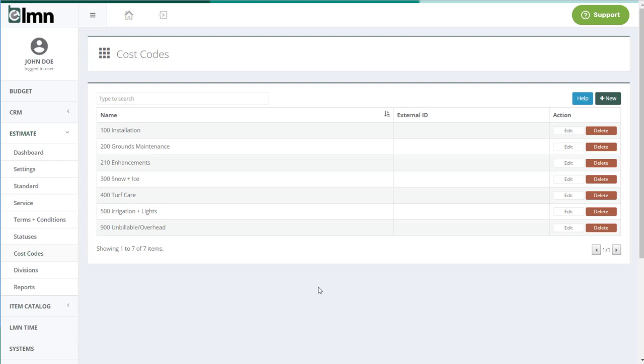Now if you remember the service items video, each service item had a top level item and then a couple of sub items: materials and subs and rentals, etc. Now the good news for LMN is you don't need any of the sub items.